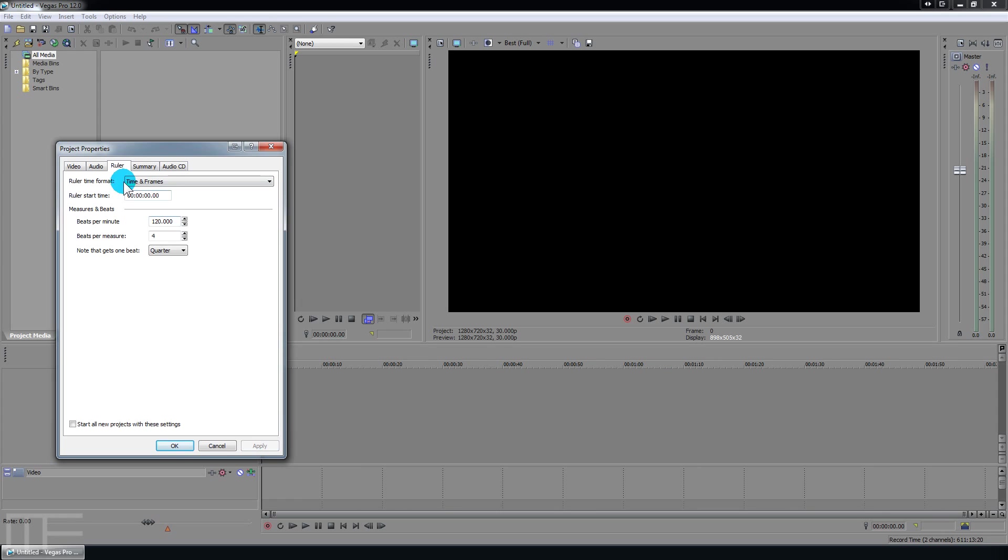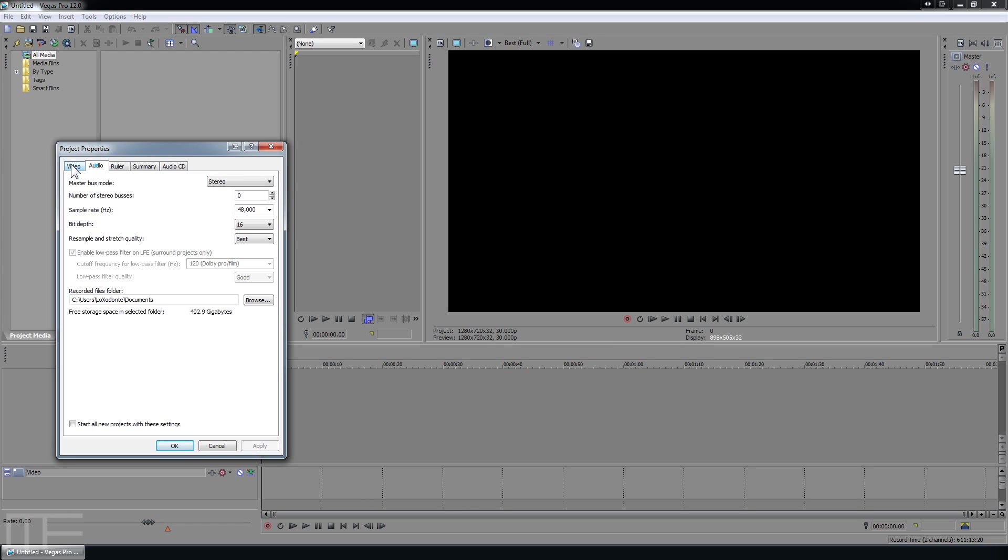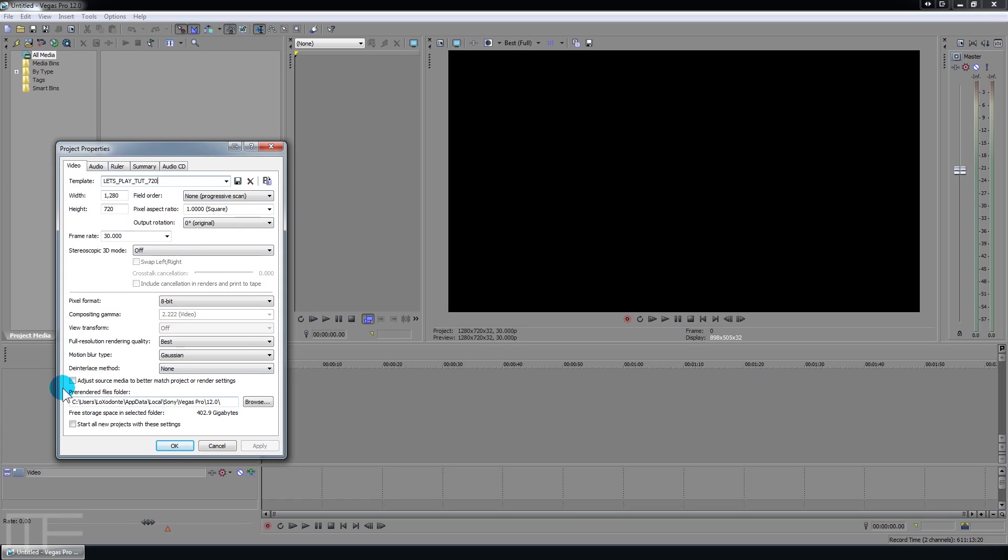And I mean you can specify whatever stuff you want to here. The idea is that you're basically going to save a template. We're going to call this let's play tut 720 and by that name you should pretty much know what you're going to be working with here. And hit save.